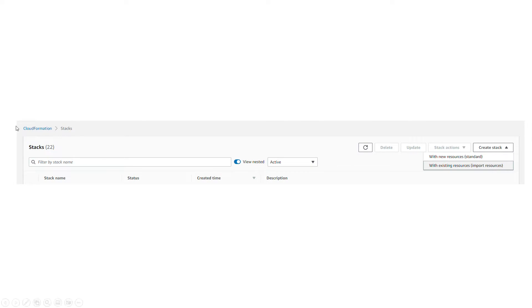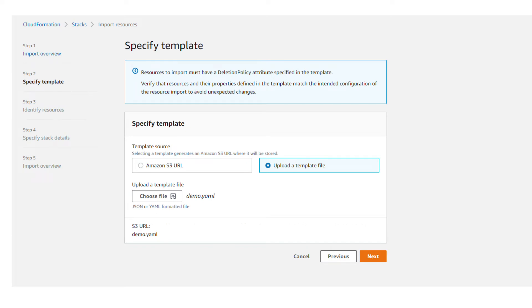If you go to CloudFormation and Stacks in the AWS console and click on create a stack, there is an option with existing resources which has import resources. This is exactly what we want to use today, and there are a couple of steps here.